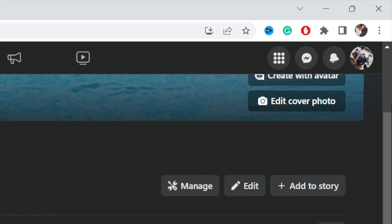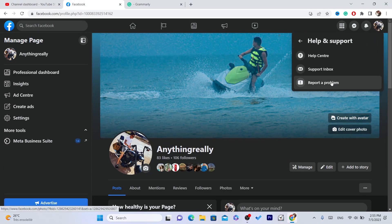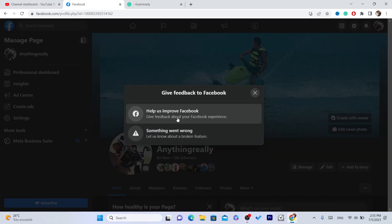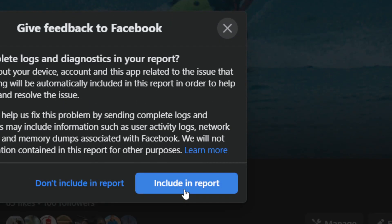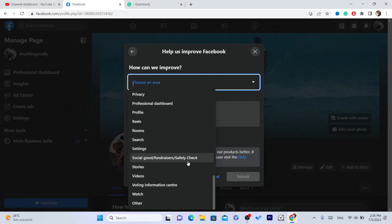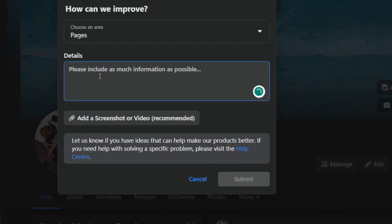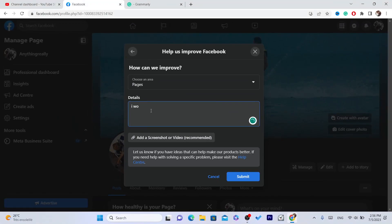After you switch to your own Facebook page, click on your profile in the top right, then click 'Help and Support,' then click 'Report a Problem,' then click 'Help Us Improve Facebook,' and then click 'Include in Report.' Here you want to choose an area — select 'Pages' — and then type a message such as: 'I would like to have a follow button on my Facebook page, please help.'